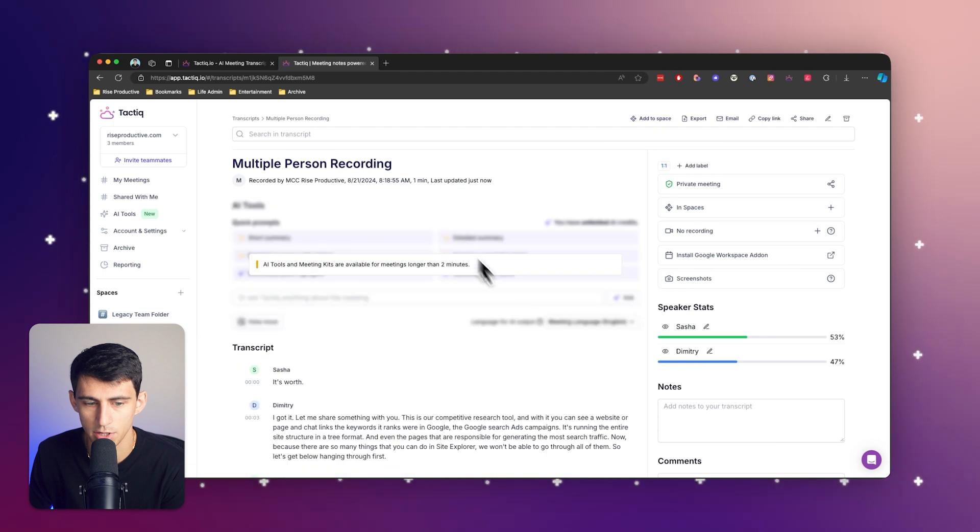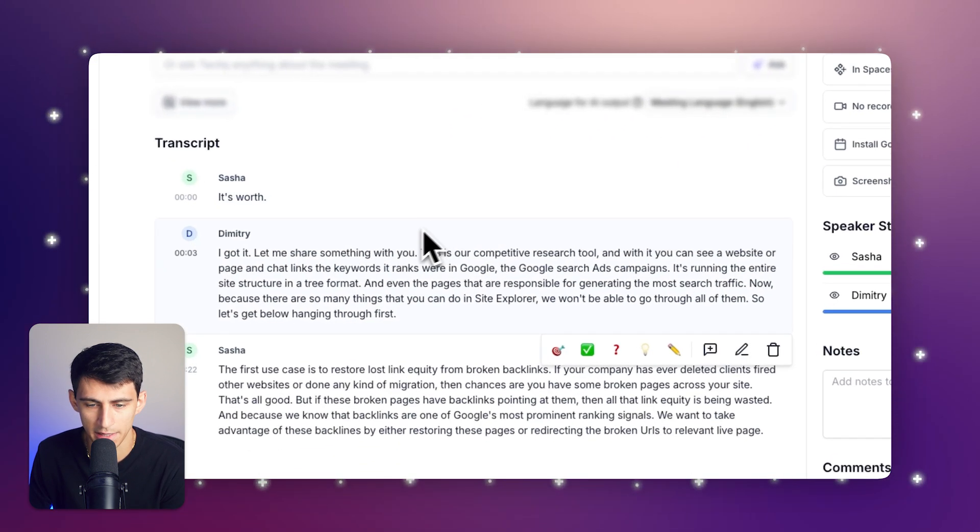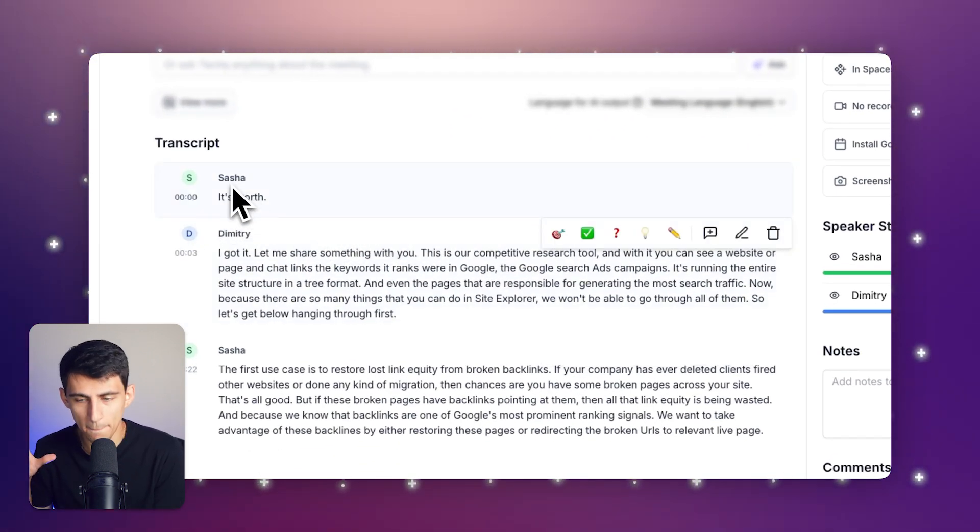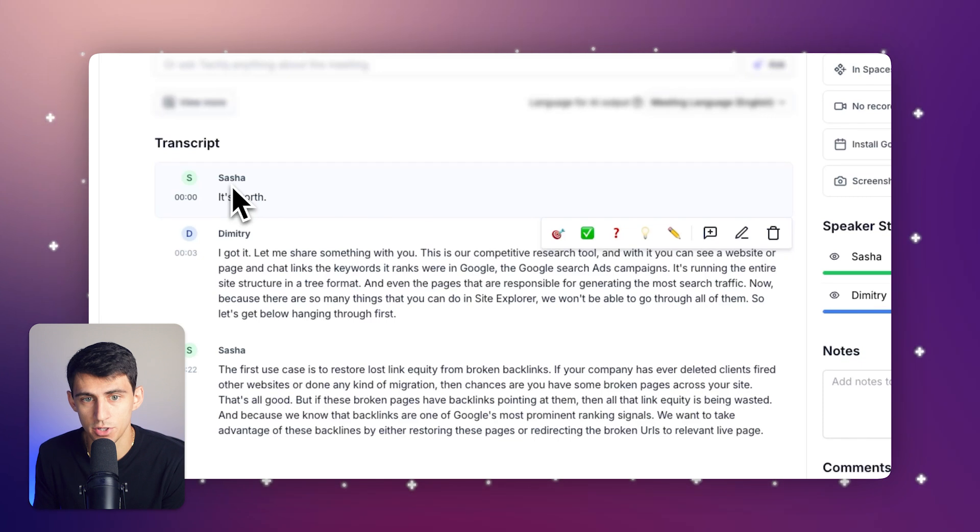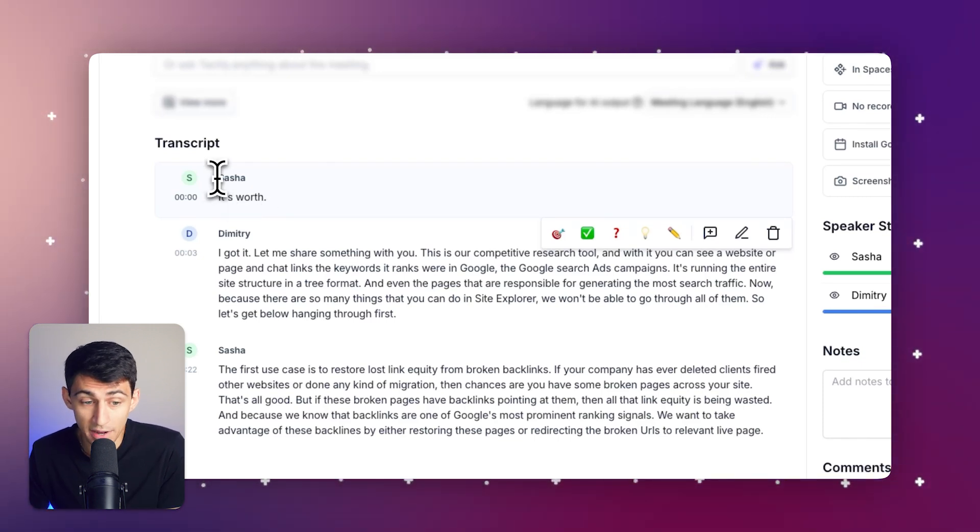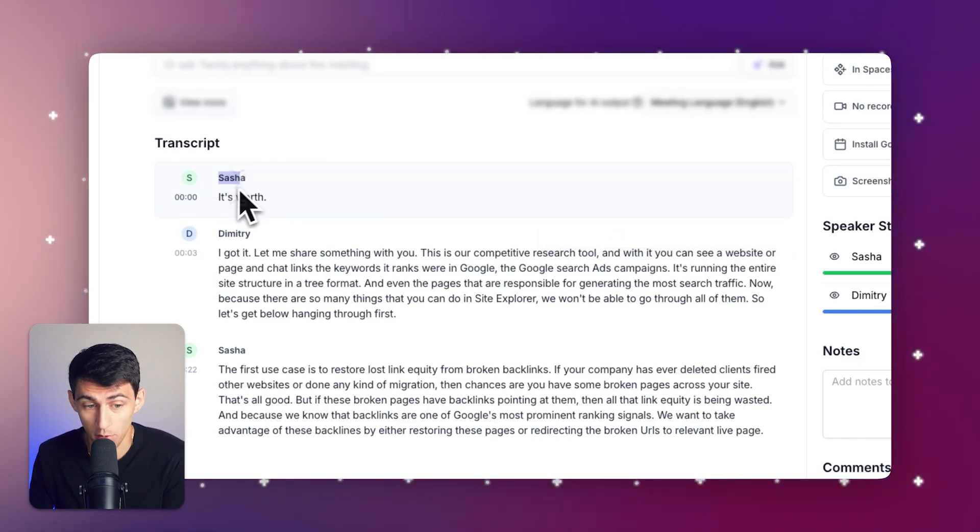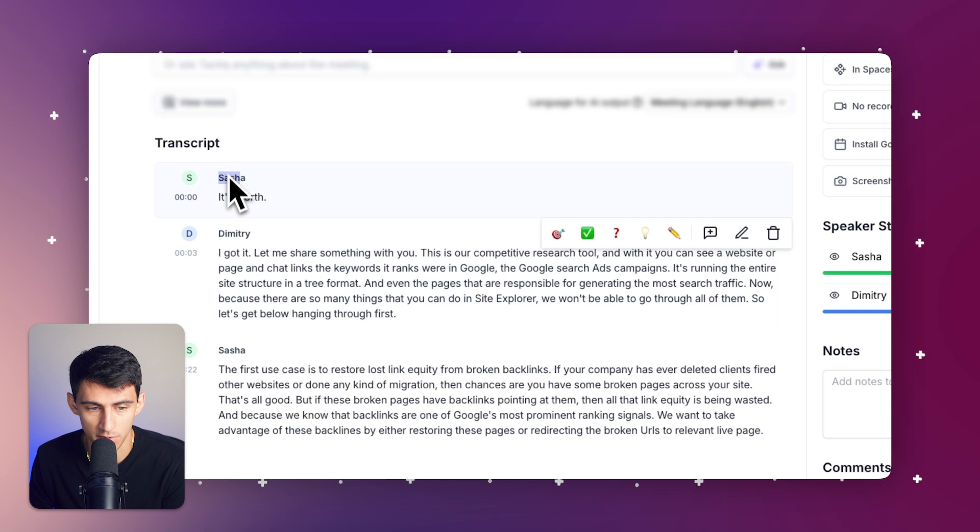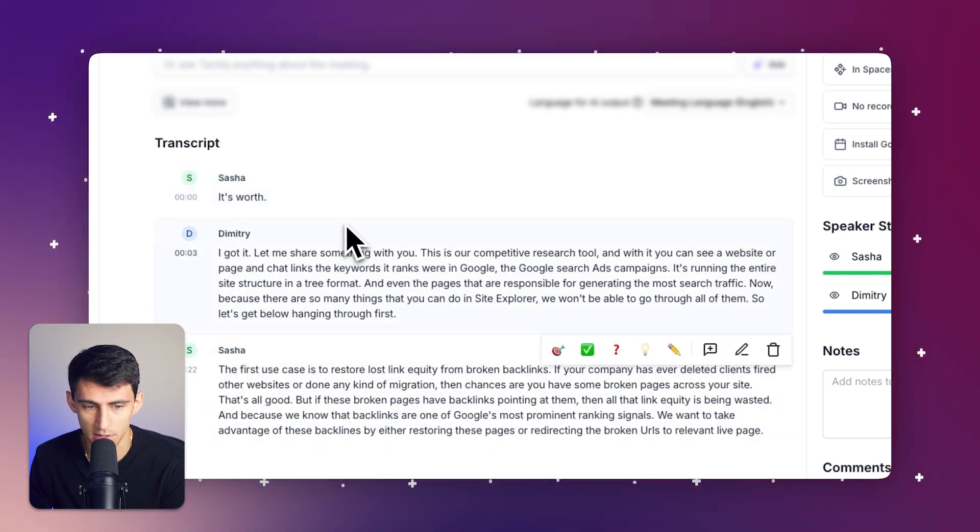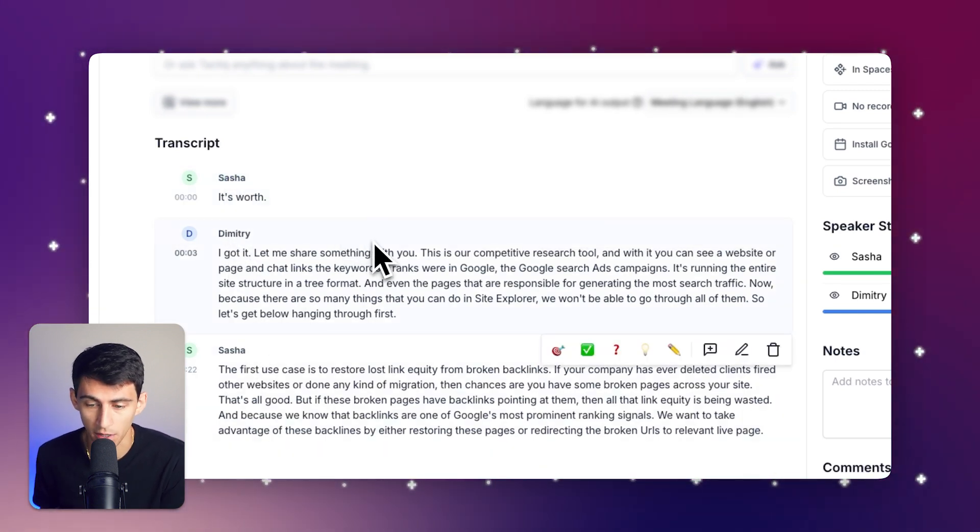You'll see Dimitri and Sasha and this is a back and forth transcript. The amazing thing about this upload feature and the fact that it can handle this file type is we can go back and forth between two different speakers. We have Sasha and Dimitri back and forth like this and this is really important to know.